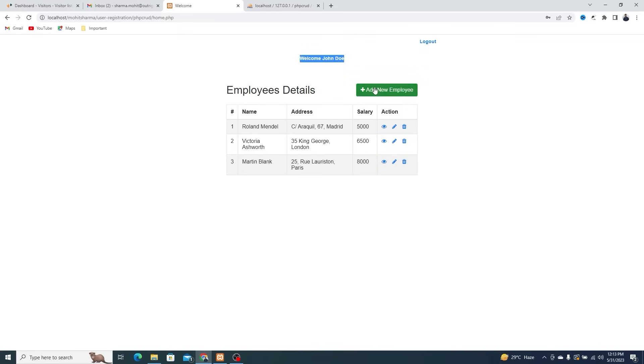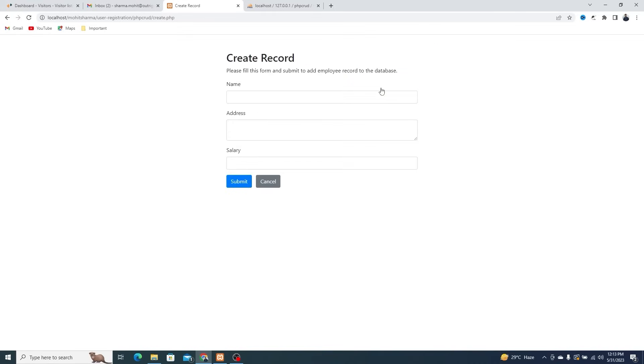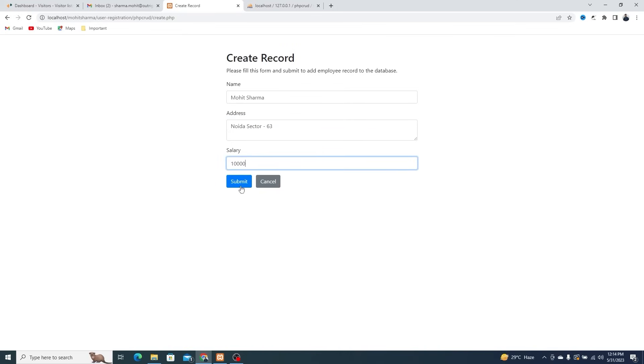Using the Add New Employee button, you can add a new employee by providing their name, address, and salary.